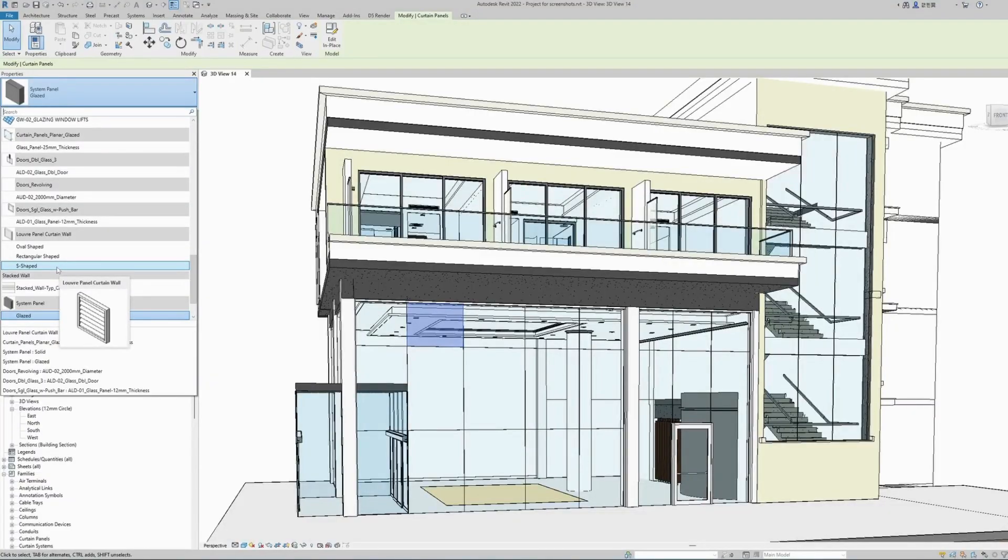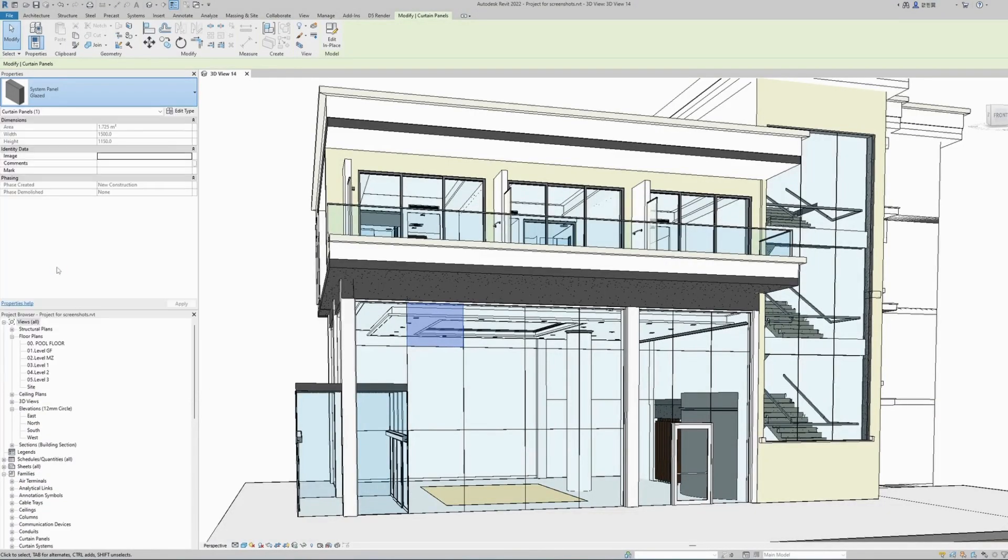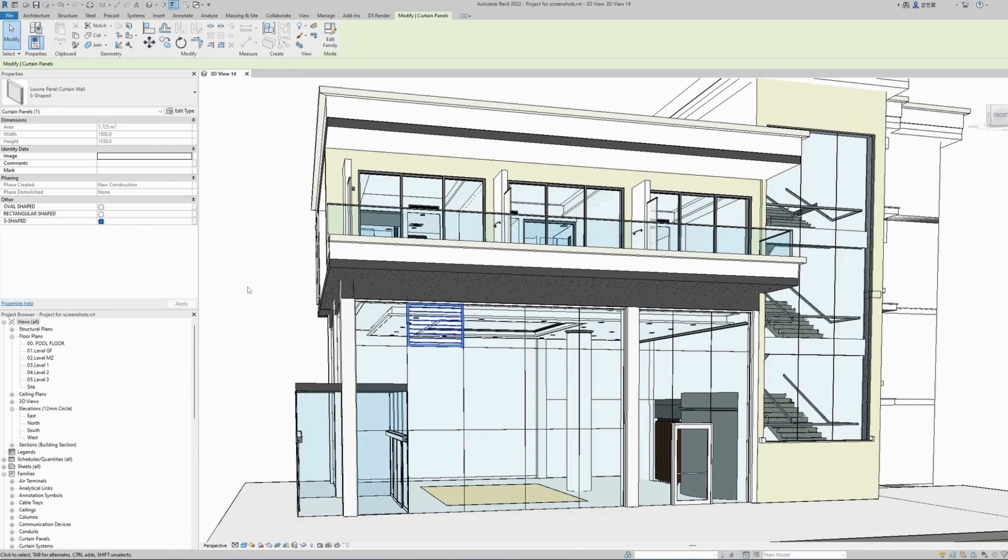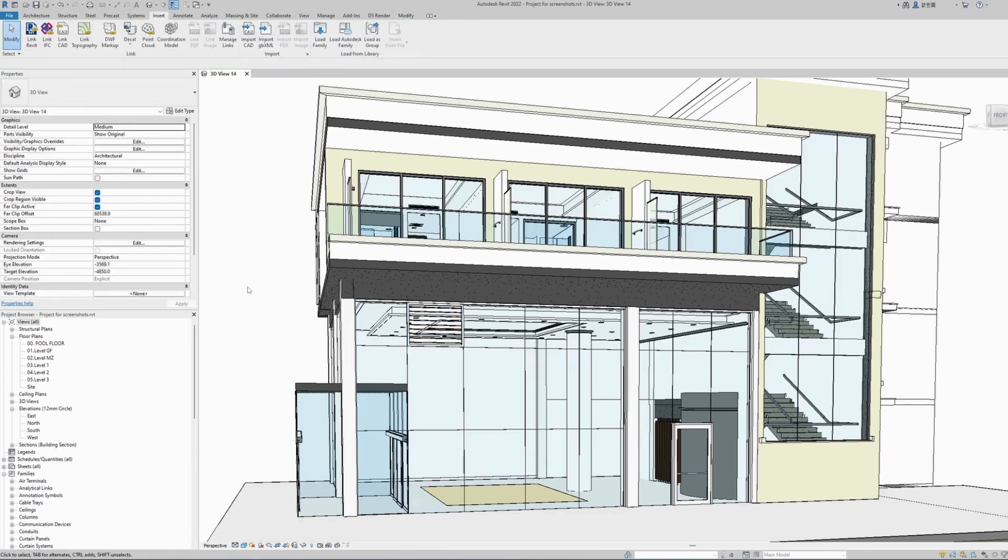Let's use the S-shaped for now. Just click on it and the glass panel will be automatically replaced with a louver panel.